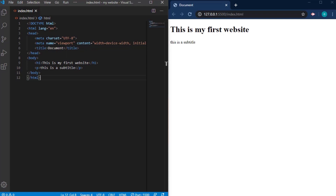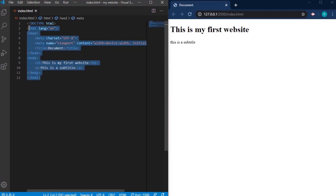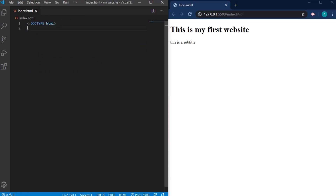In the last tutorial you learned how we can use VS Code, download it and use it to create our first website. But in this tutorial we're going to be introducing ourselves to more tags and how you use them, so sit tight and enjoy. I'm going to be removing some of this code.